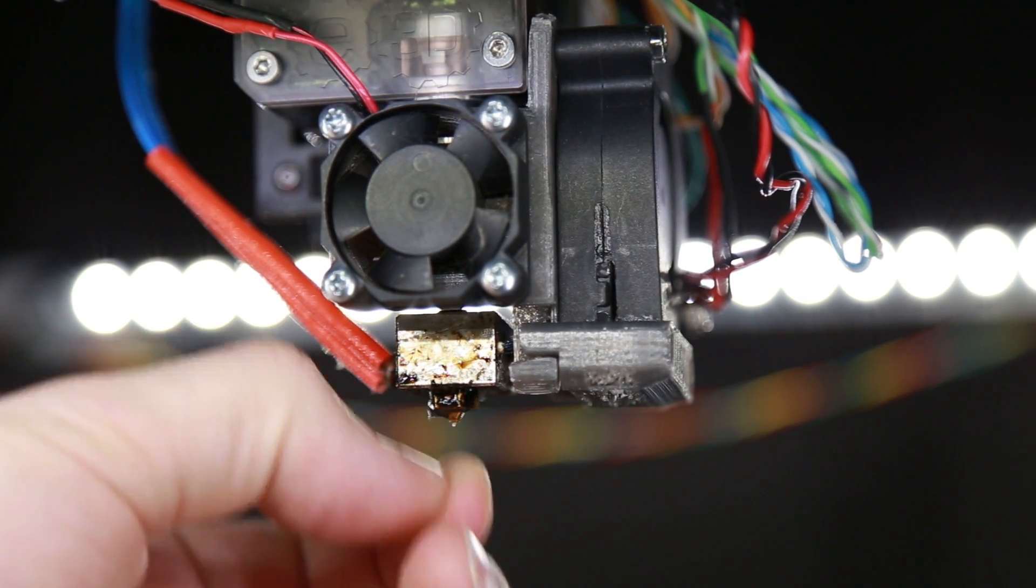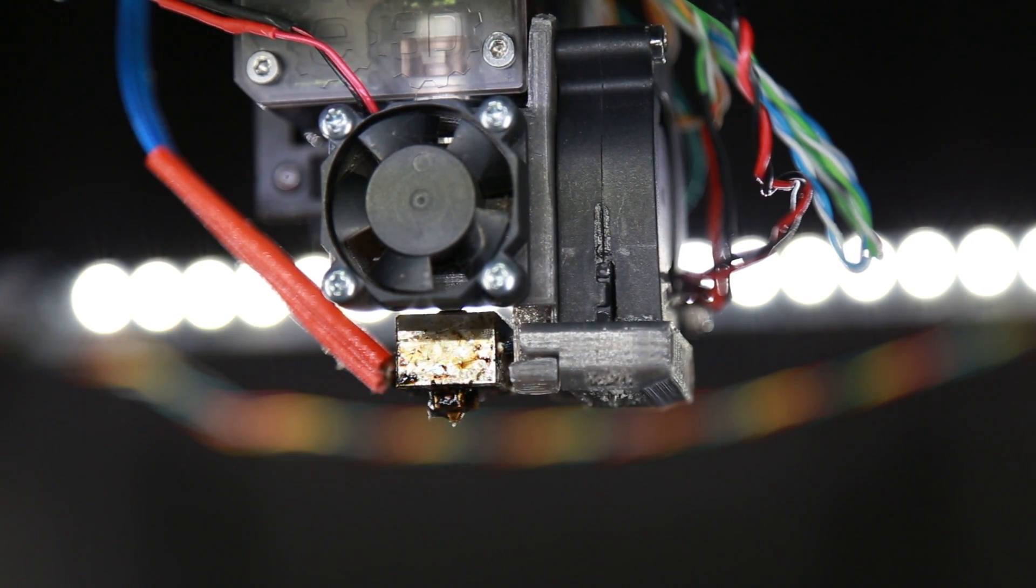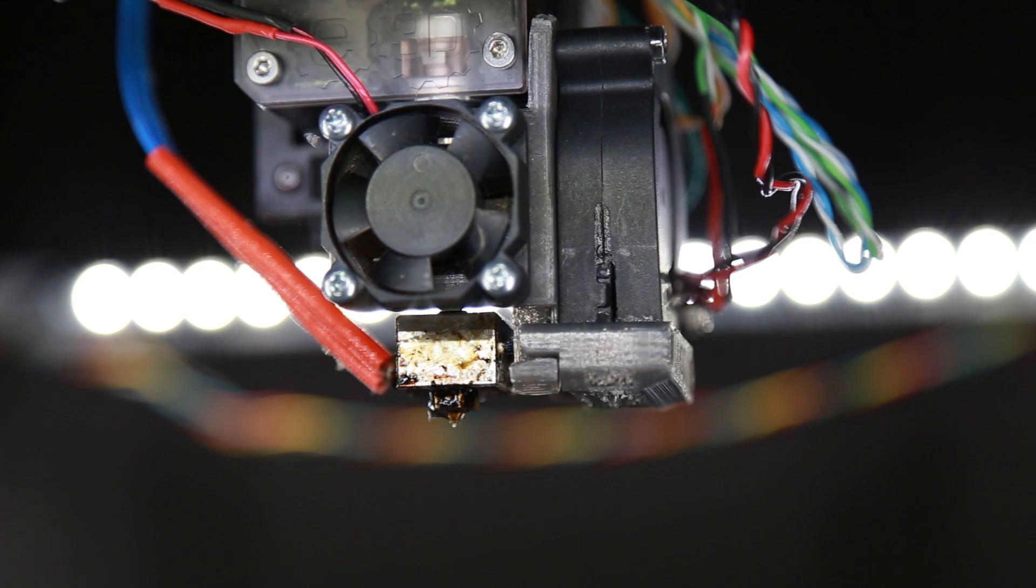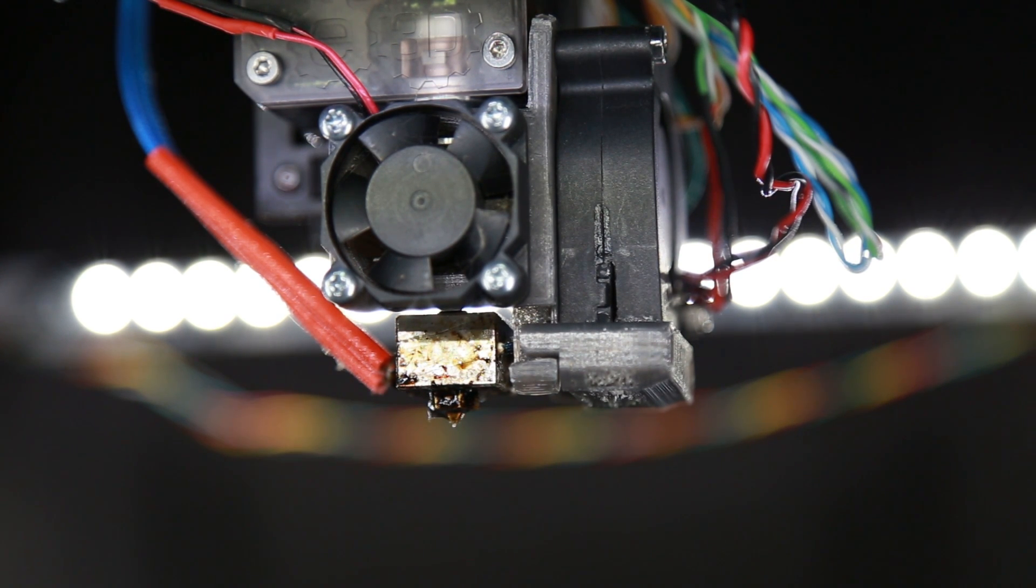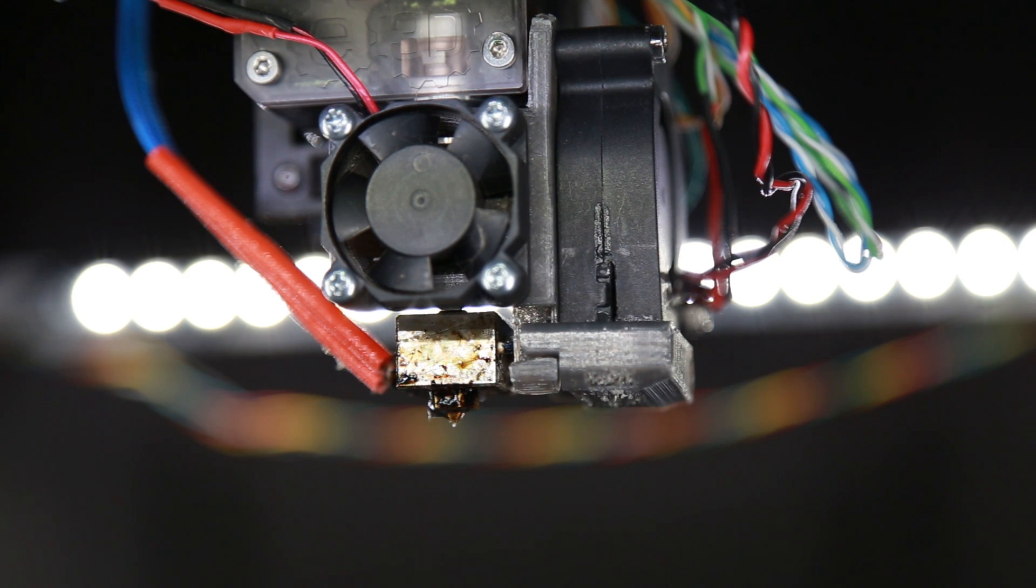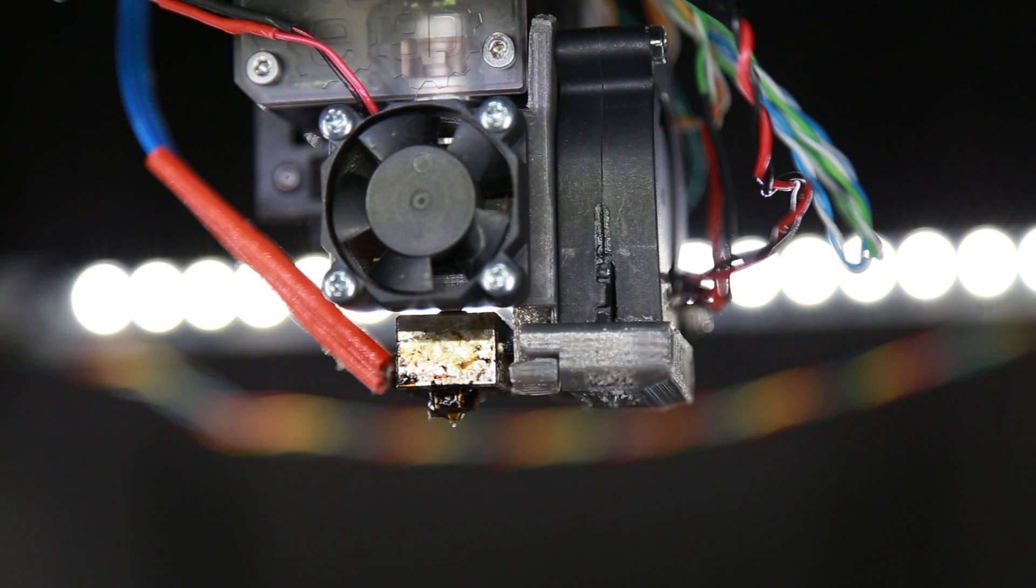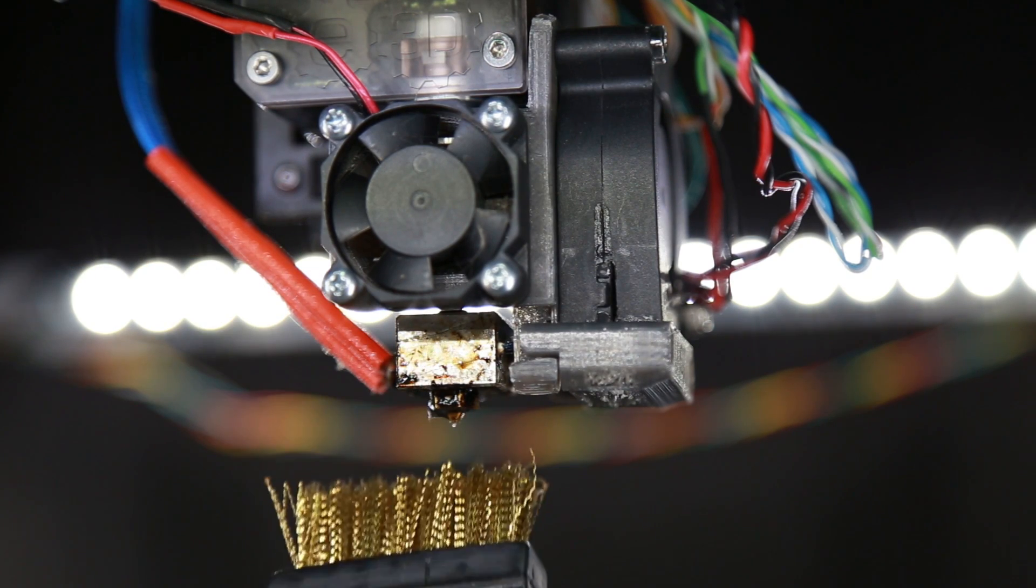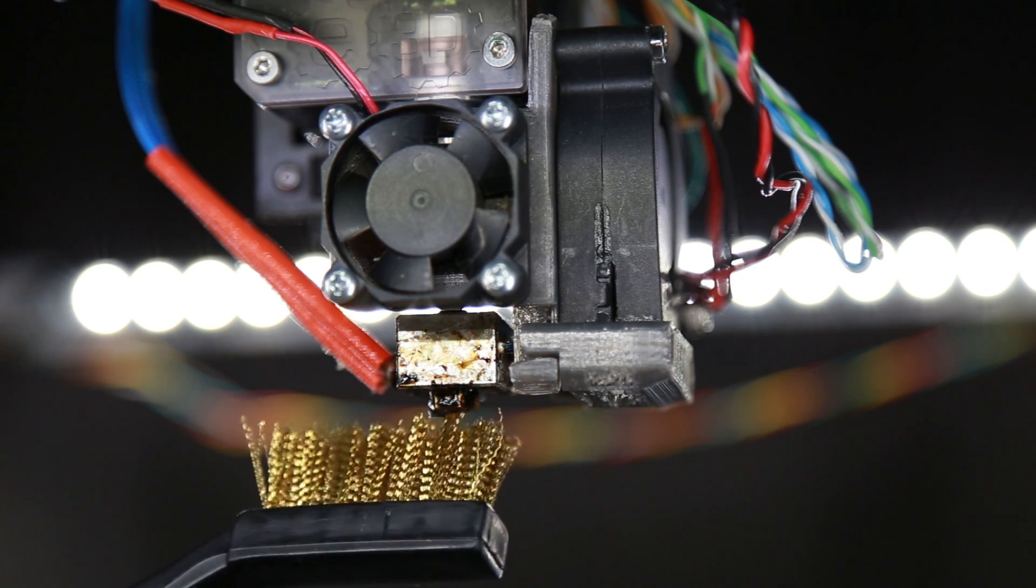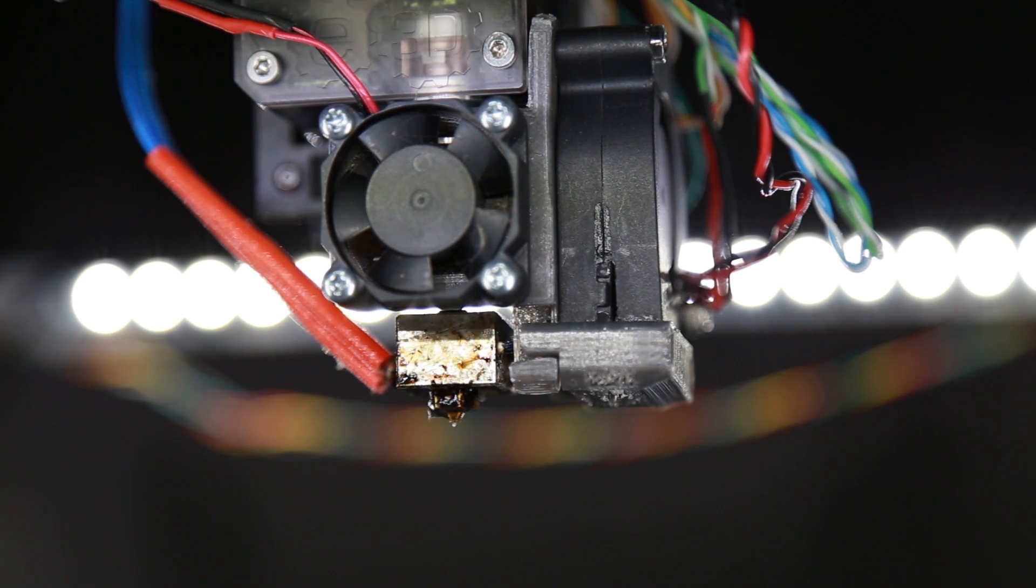Now some of the gunk on here is from failed prints or sometimes when you're printing PETG it can ooze out just because PETG once it's heated, its viscosity is much lower. It flows and it's a much thinner plastic once it's heated up.